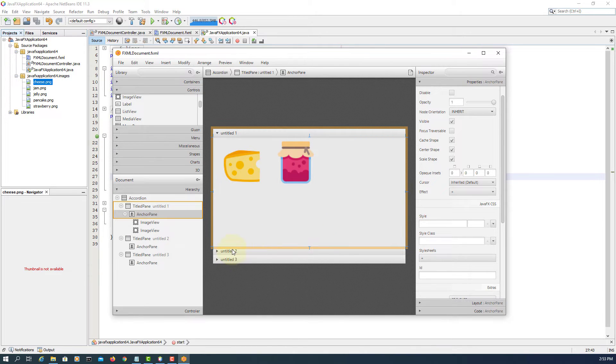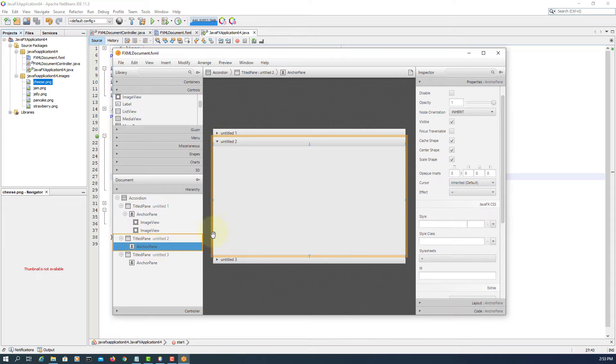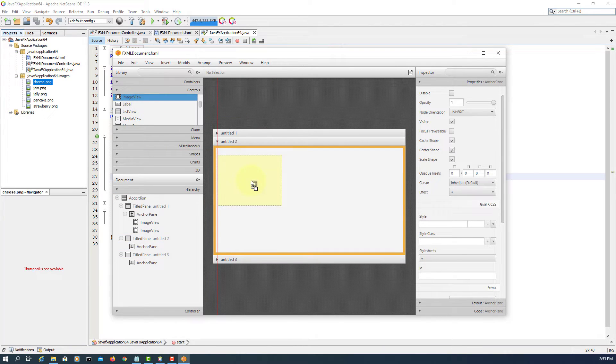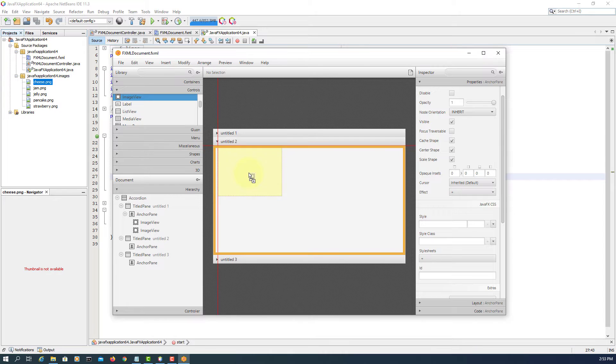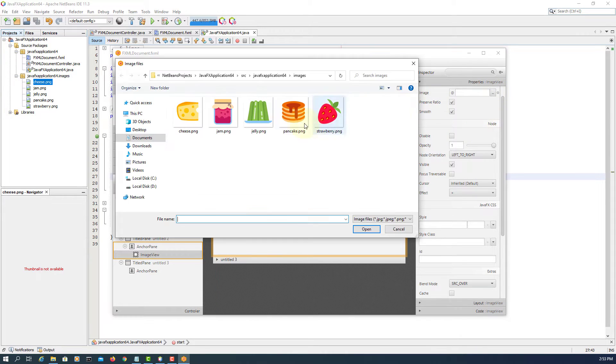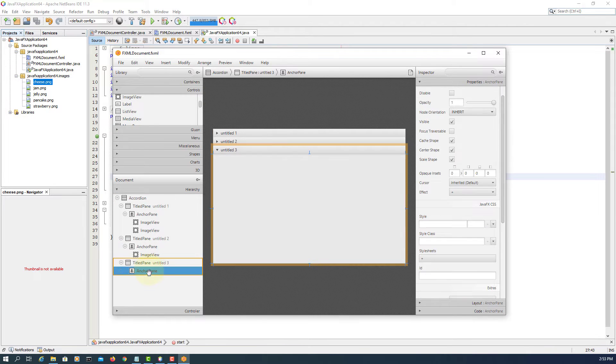Let's go to the second title pane. Let's add one image here.